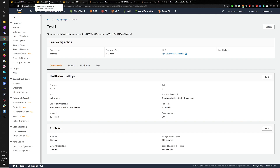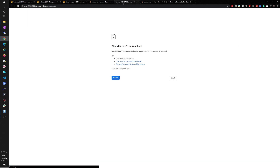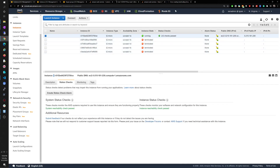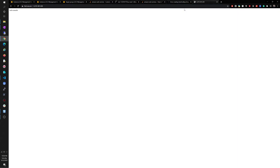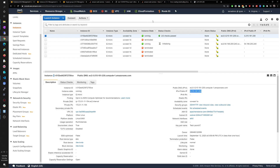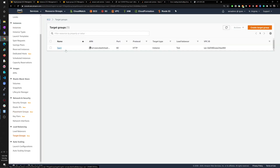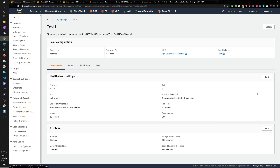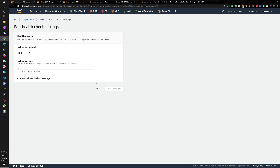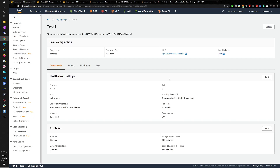Two health checks passed — but the DNS is still not loading. I'll have to troubleshoot further. Let me try the instance's public IP directly. 'Hola mundo' — that one's working just fine. So the issue is somewhere between the target group and the load balancer. Let me check the health check protocol — that looks fine.